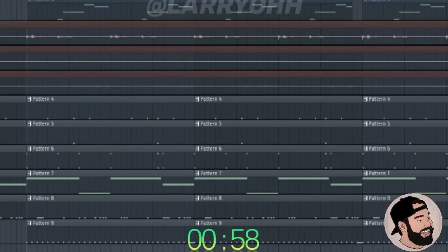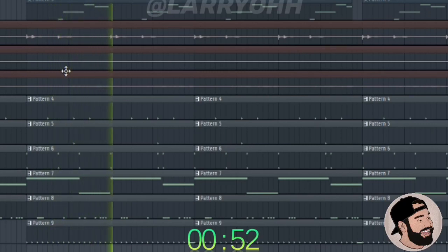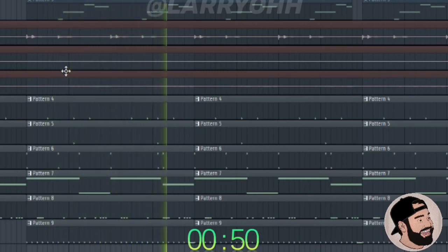Hey guys, today I'm going to show you how to halftime your beat in under one minute using FL Studio tools only. All I use is Edison and the sampler. Let's check it out.